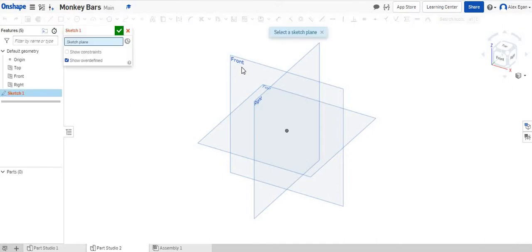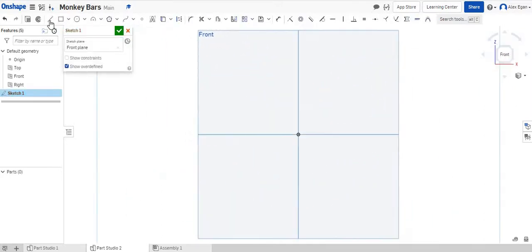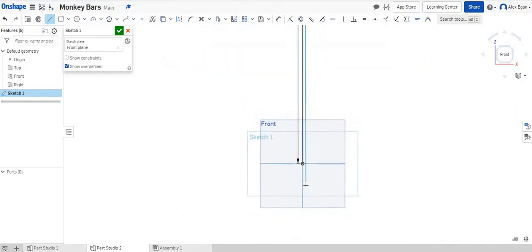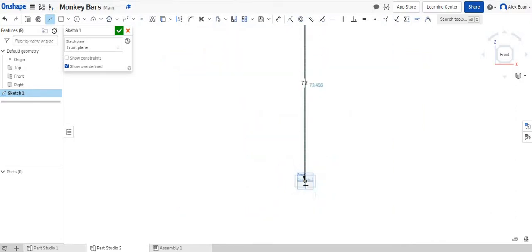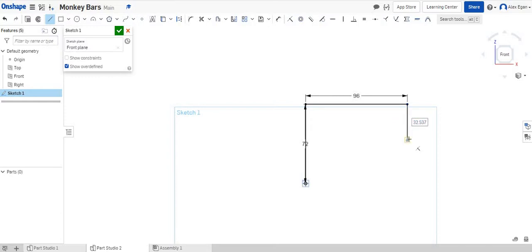So the first thing I'm going to do is start a sketch on my front face, and I'm going to grab my line tool. We're going to draw our first vertical line here. Let's go up 6 feet, which is 72 inches. Let's zoom this out. And I'm going to go over 8 feet, or 96 inches, and just go right back down 72 inches.